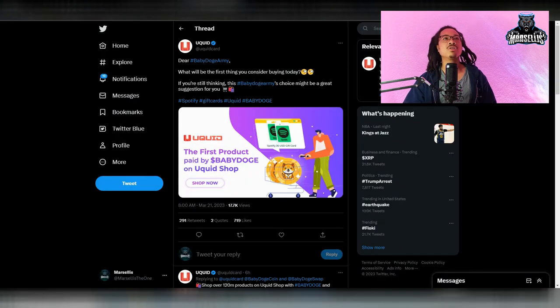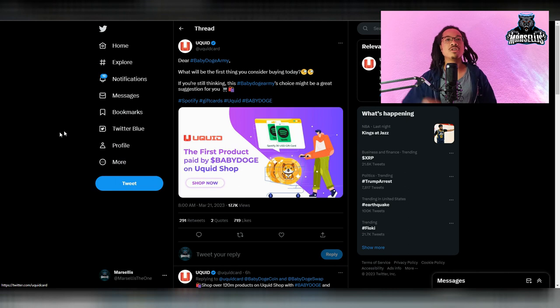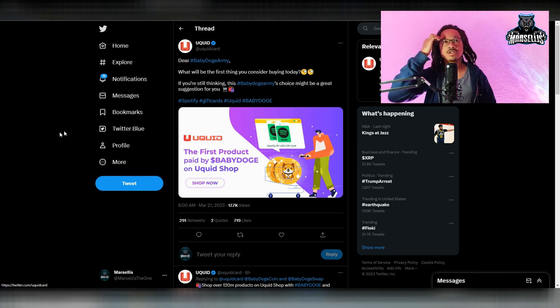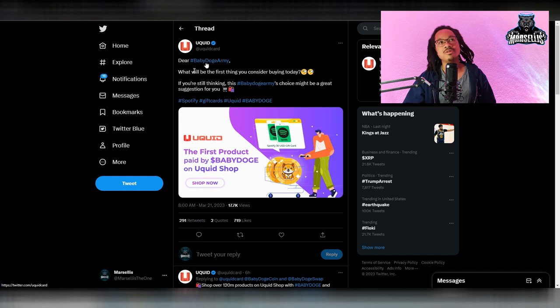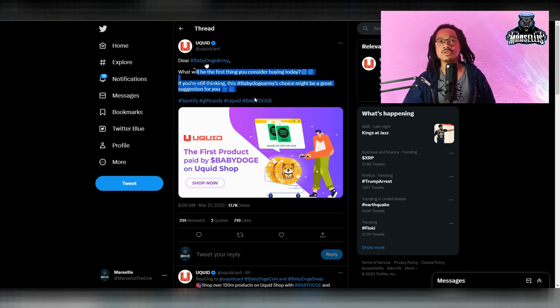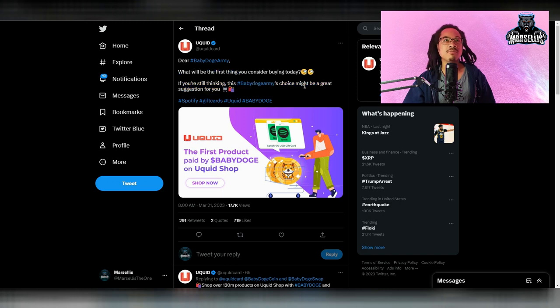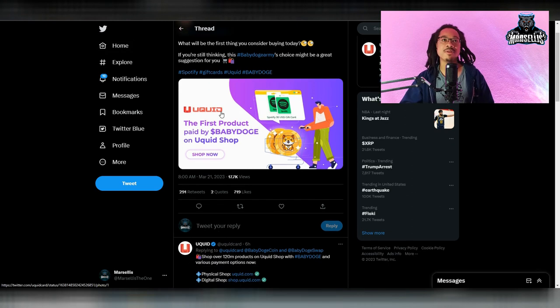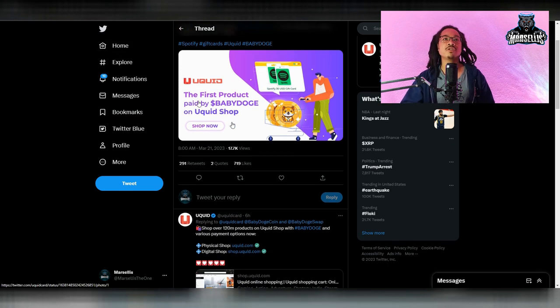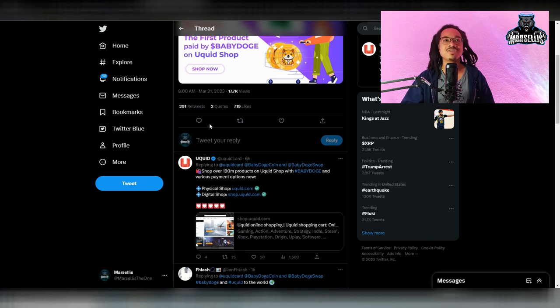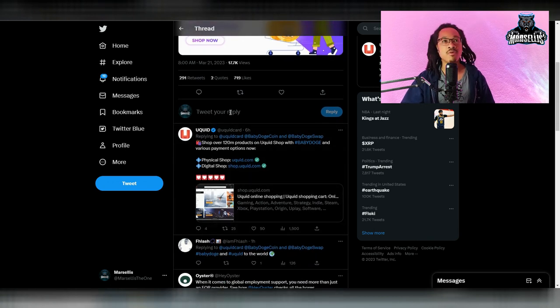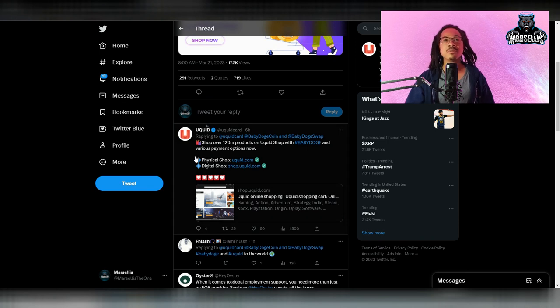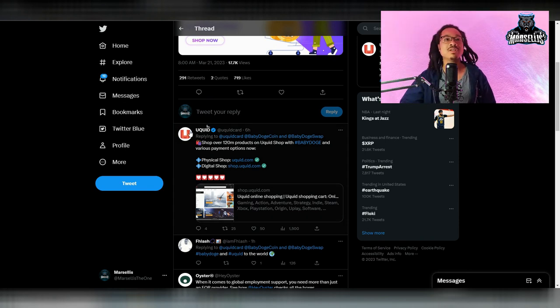And also over here, you can see YouQuid. They posted this with baby doge saying you can now use baby doge to shop anywhere in the world. So baby doge army, what will be the first thing you consider buying today? If you're still thinking, this baby doge army's choice might be a great suggestion for you. And then they have the Spotify $30 gift card that you can buy with baby doge. The first product paid by baby doge on YouQuid shop.